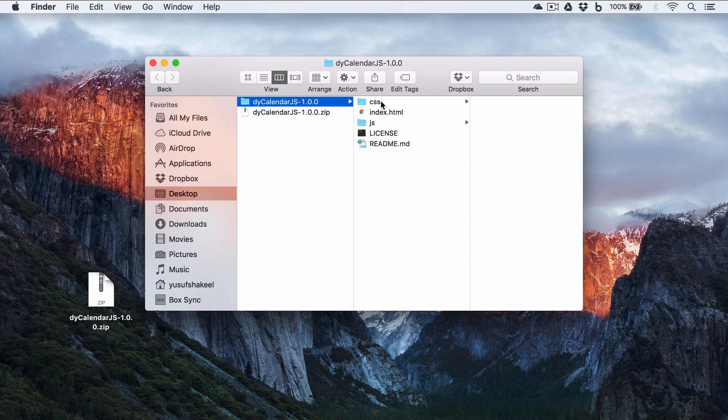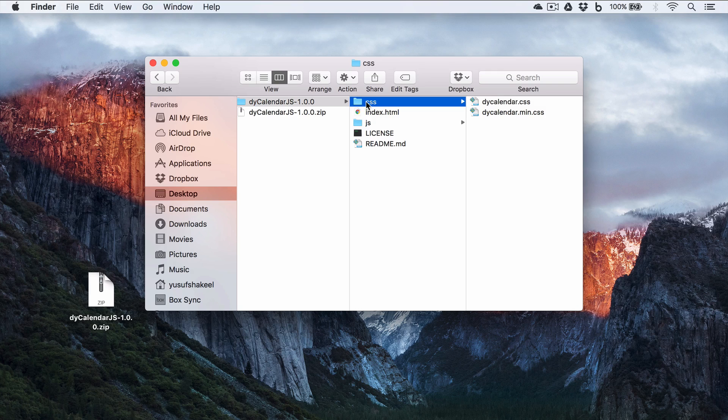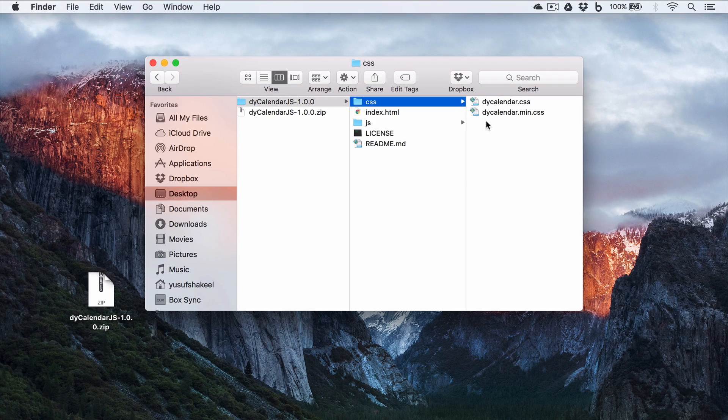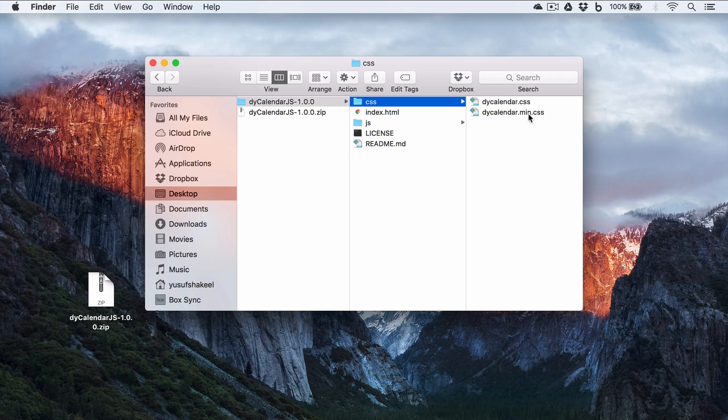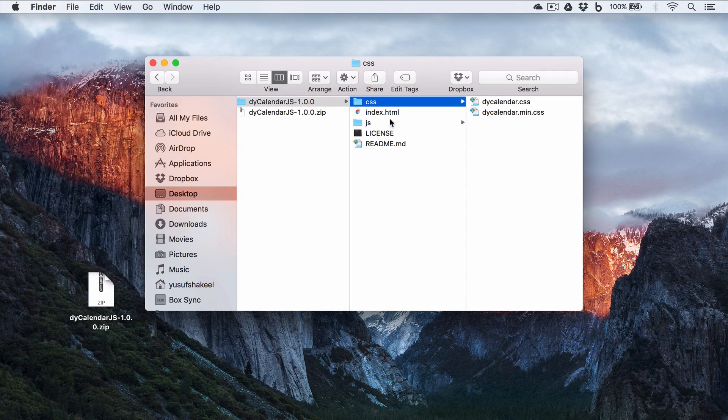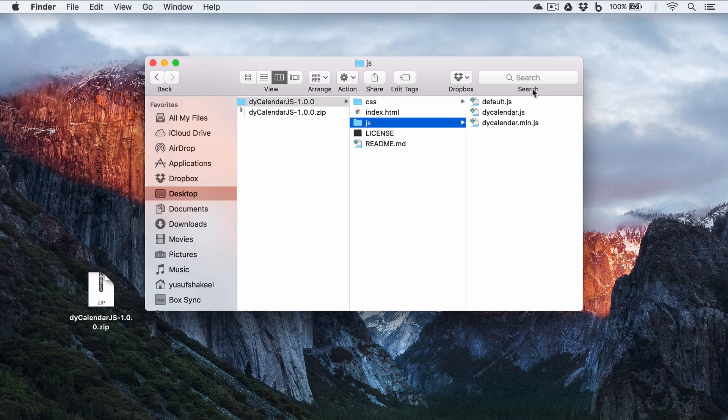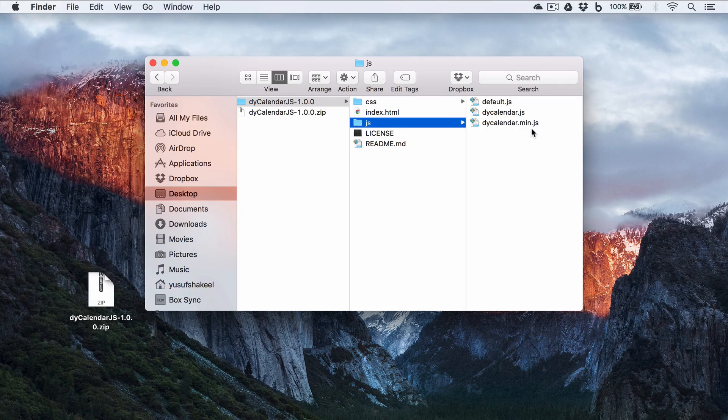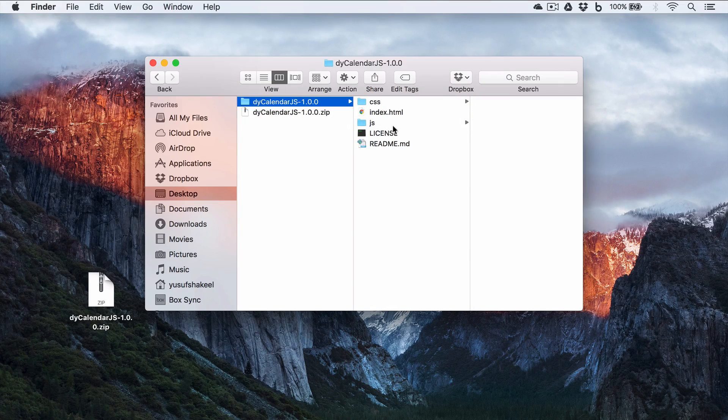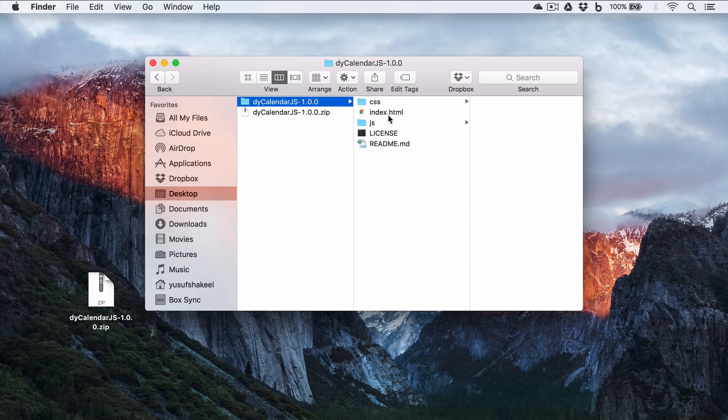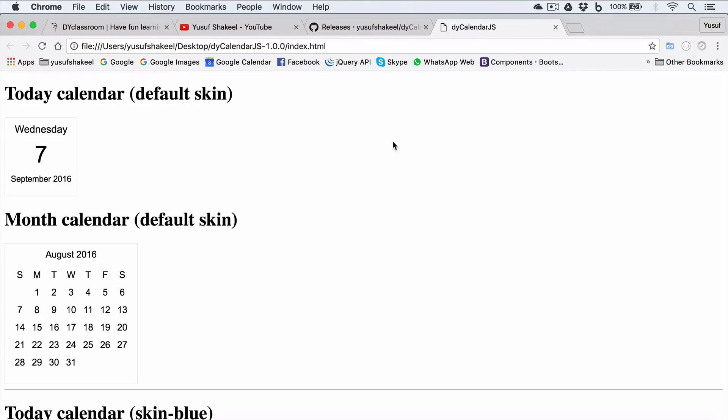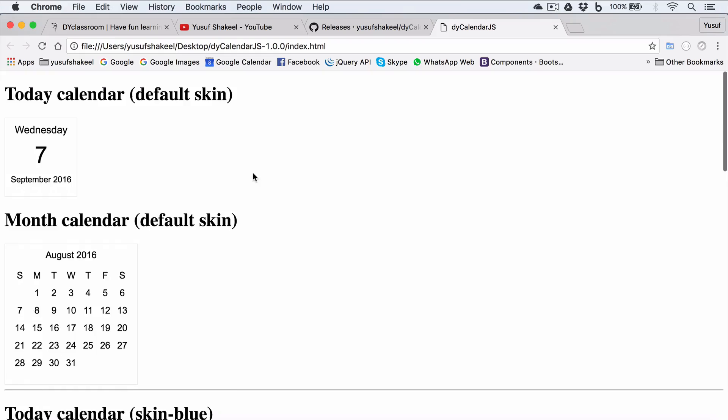Now unzip this downloaded file. And if you open this folder, we can see it has a CSS folder containing some CSS files. We'll be using the dyCalendar.min.css file, the minified version. Then we have this JS folder containing some JavaScript files. We'll be using the minified version.